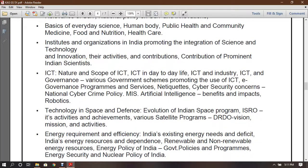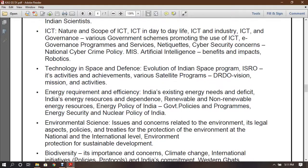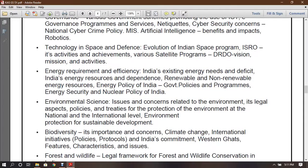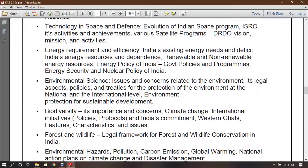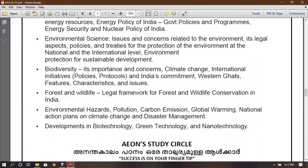Science and technology — energy requirements, environmental science, biodiversity, forest and wildlife, environmental hazards, development of biotechnology, green technology and nanotechnology. These are the topics of General Studies in the second paper.